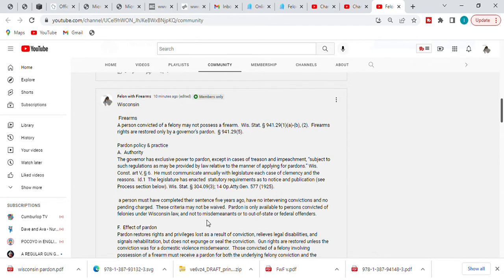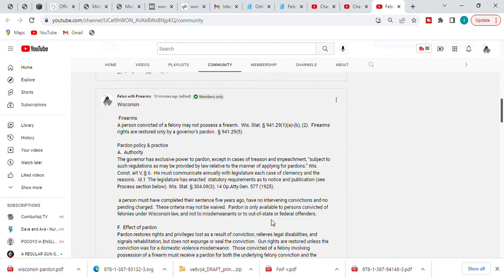Pardon is only available to a person convicted of felonies under Wisconsin law and not to misdemeanants or out-of-state or federal offenders. So if you have a federal offense, go back into my channel and look at the DC and federal offender video, or either purchase one of the books off Amazon or Lulu.